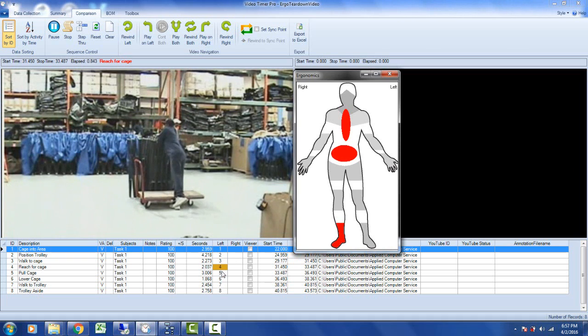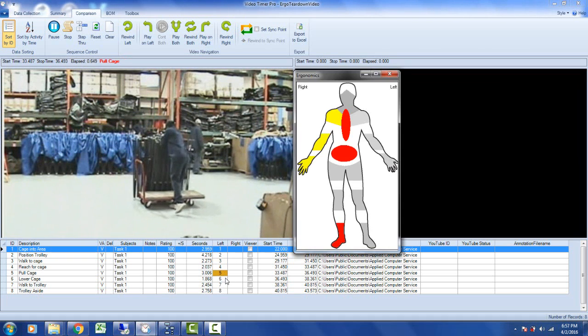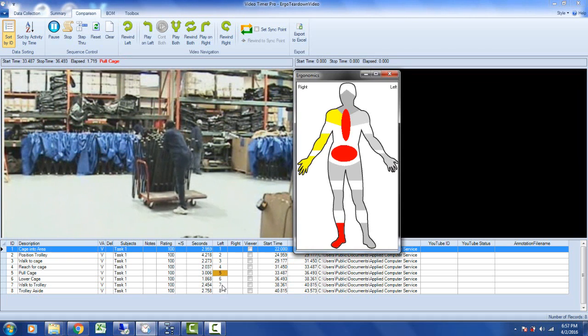You can see it marching down showing you each of the activities in turn as it moves down through the sequence here.